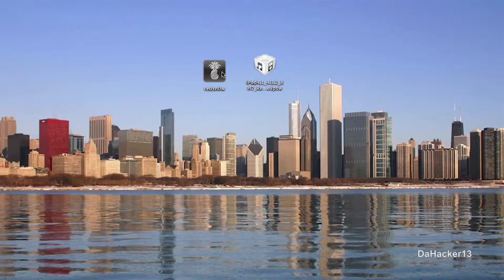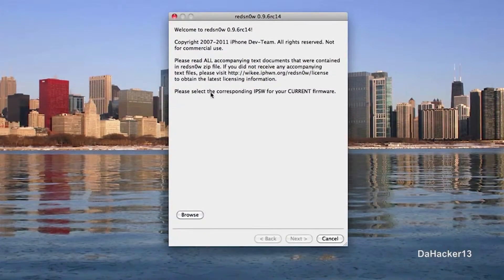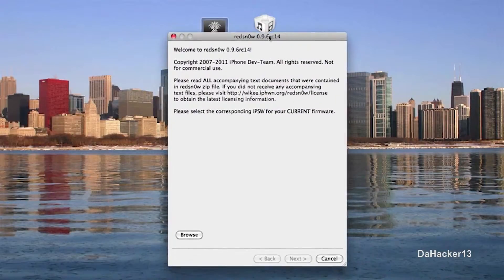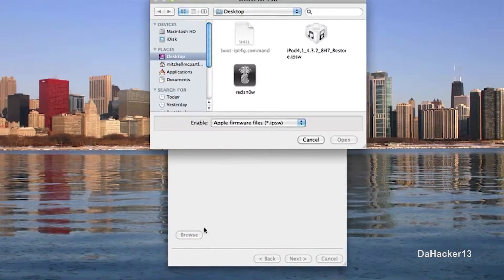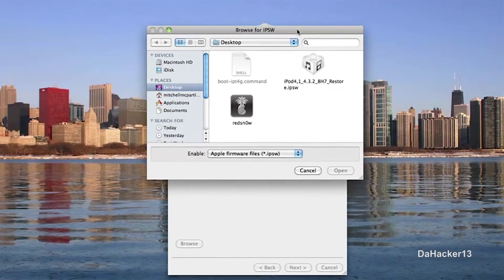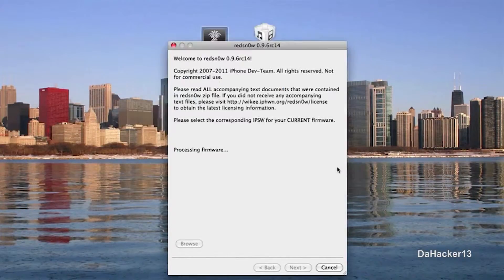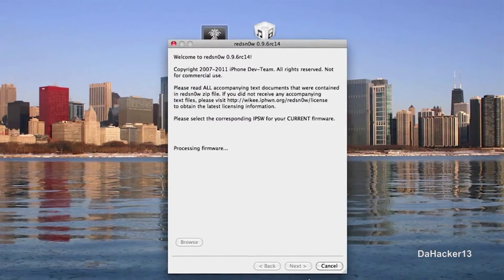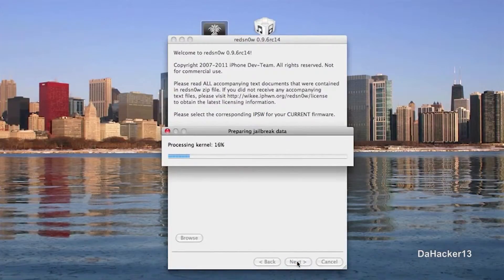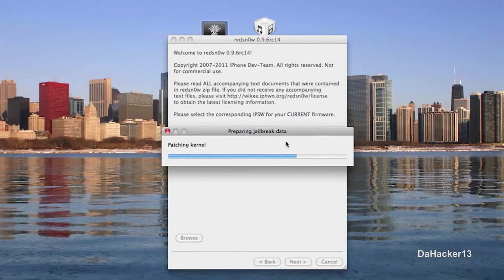The first thing you need to do is open up RedSnow. And then it should look something like this. And you just want to click the browse button. And then now you want to browse for your firmware file that you downloaded. So I have mine right here. Click open and it should process the firmware. And you can simply click next and it will prepare the jailbreak data as you can see here.